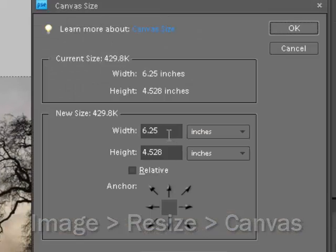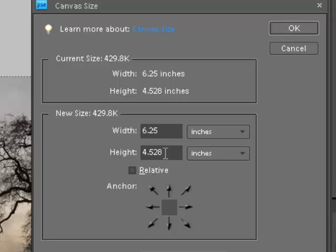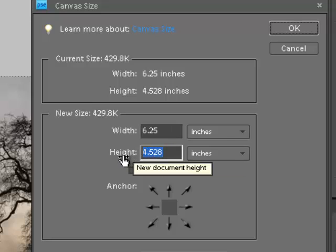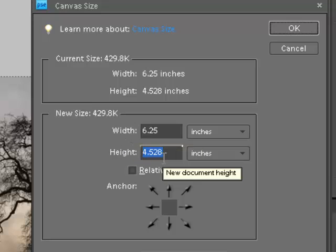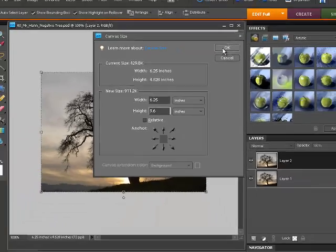Now, the width I'm going to leave at 6.25. But I'm going to change the height, and I'm going to change the height slightly larger than double the size. So double the size would be a long decimal. It's faster if I just do 9.6 for now. So I hit OK.